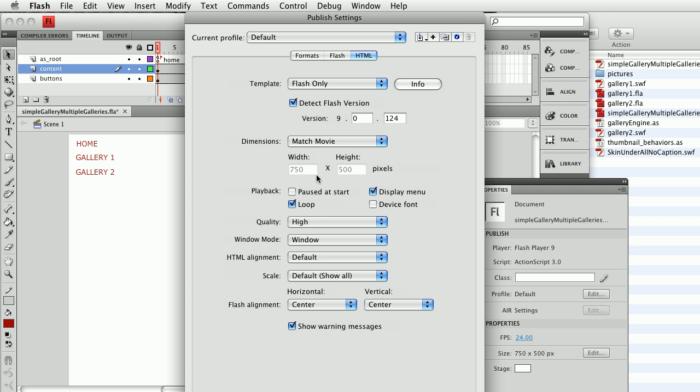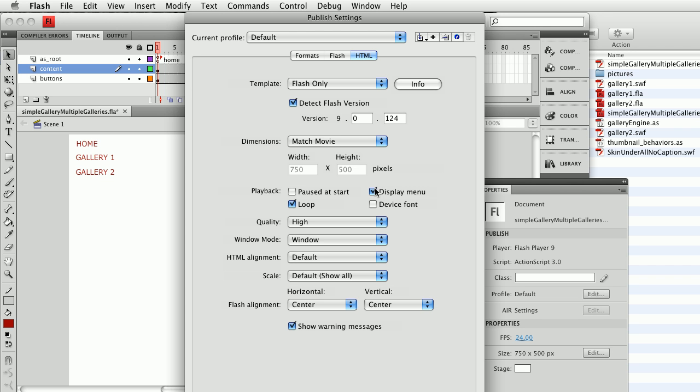Since I have a stop action on my first frame, loop doesn't really matter. The display menu option I'm going to leave checked. That allows you to right-click or control-click on the Flash movie and get the various zoom in and zoom out and stop and play commands. If you don't want those you can uncheck that box.